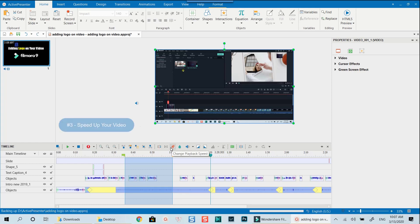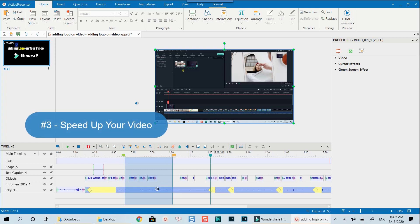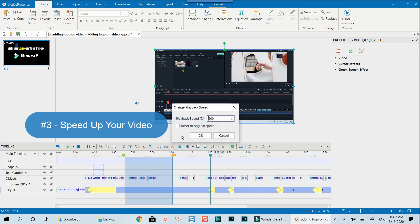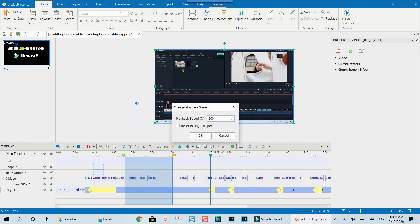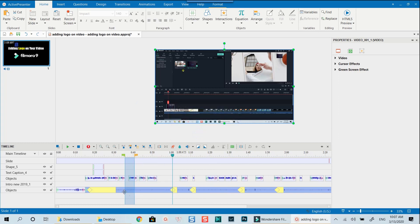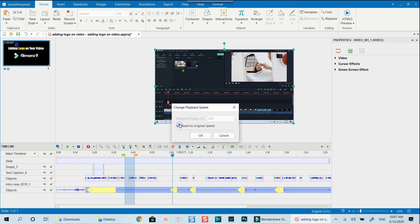Another feature of ActivePresenter which I often use is speeding up my video. To do that, select the track that you want to change its speed, then click on the speed control button. At this pop-up window, type the percentage of the speed you want to increase or reduce, and click OK to apply. Note that you can also reset your speed to normal at the same pop-up window in ActivePresenter.